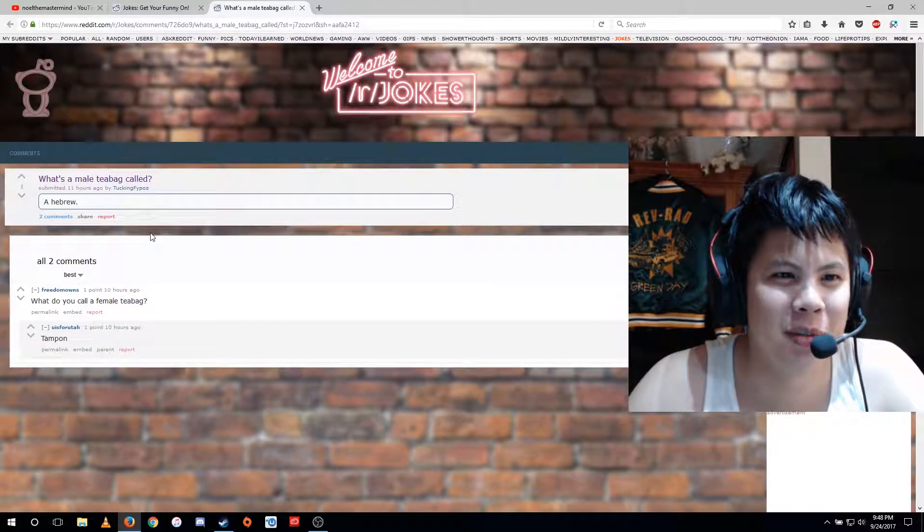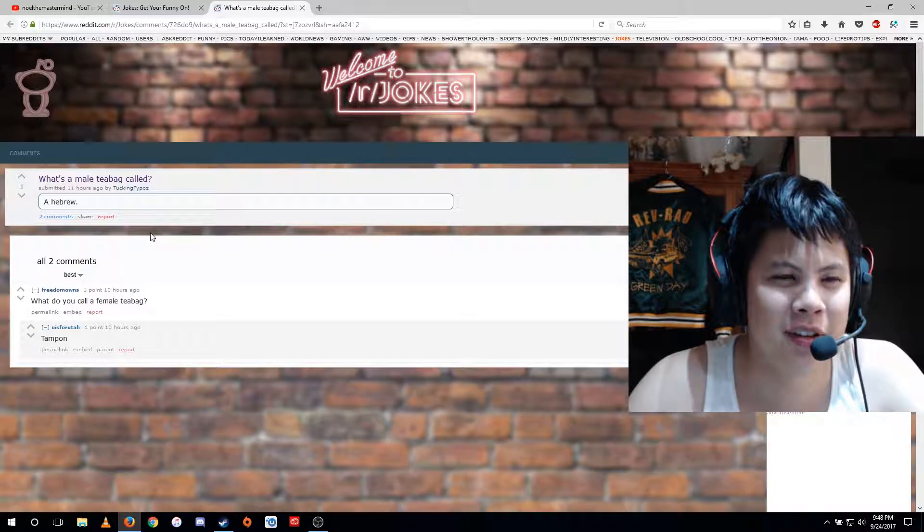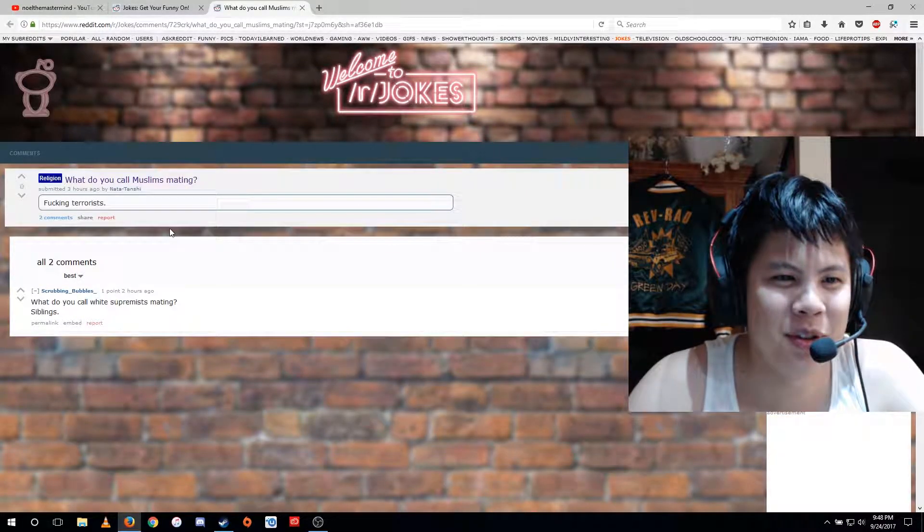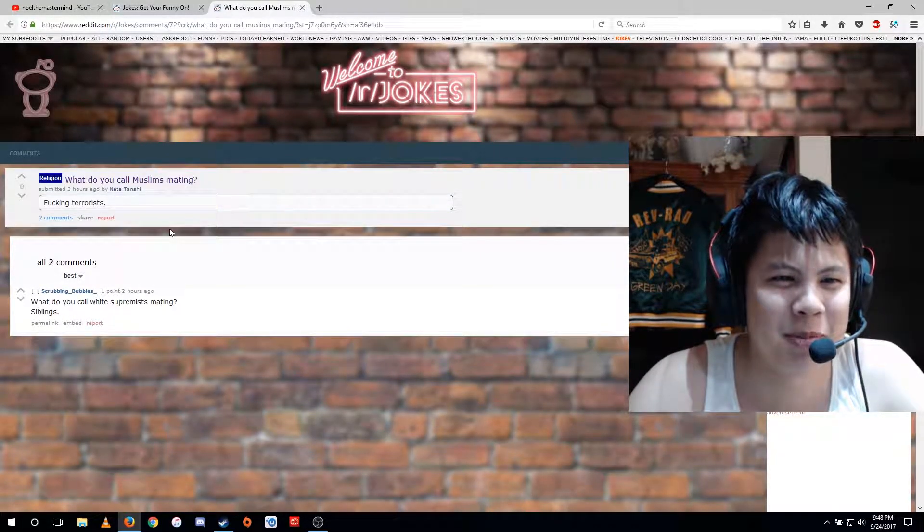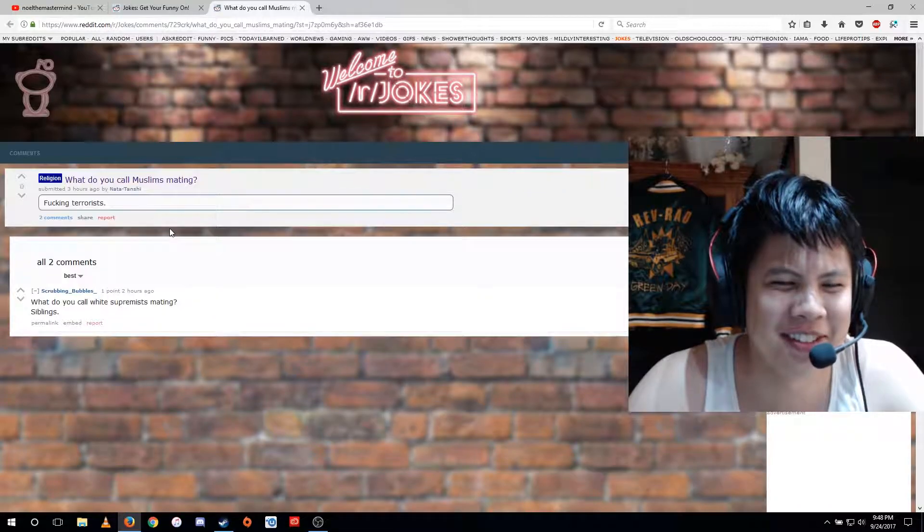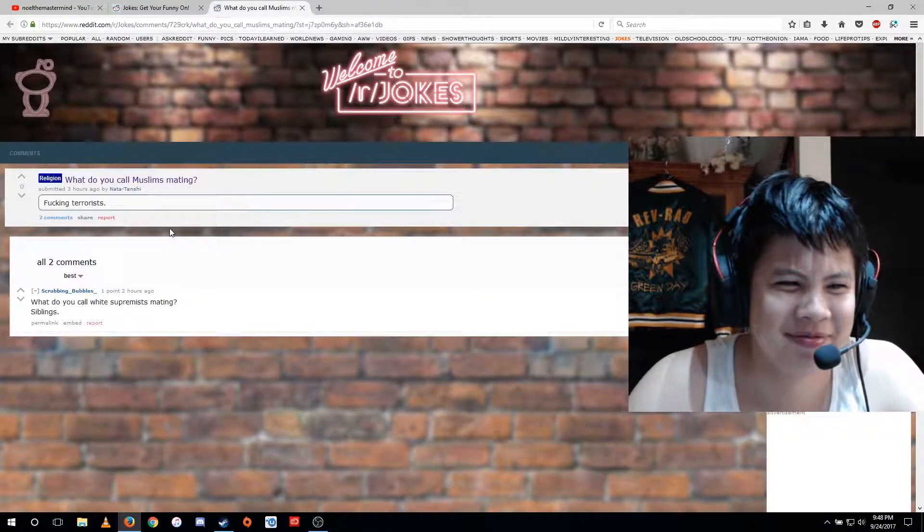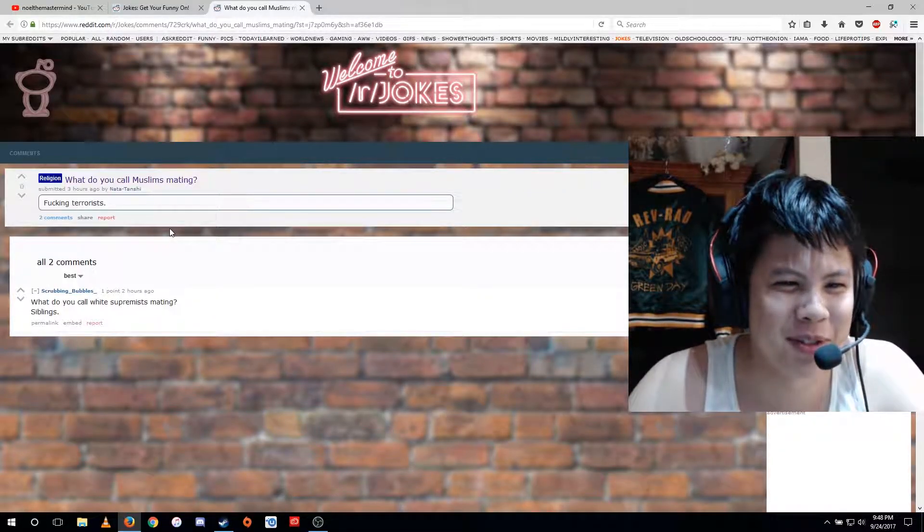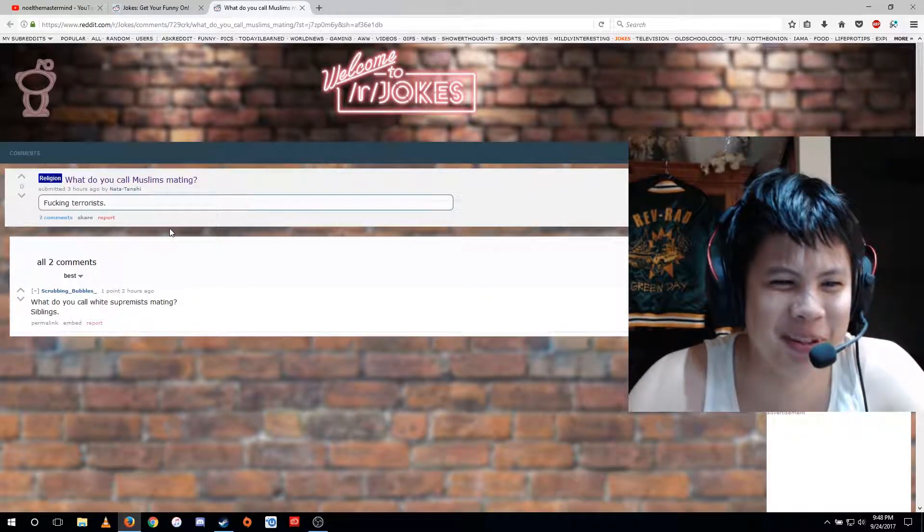What's a male teabag called? A Hebrew. What do you call Muslims mating? Fucking terrorists. What do you call white supremacists mating? Siblings.